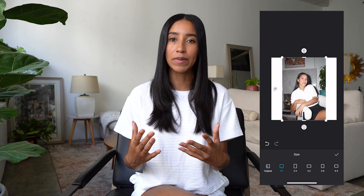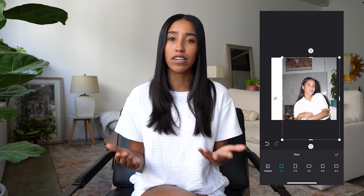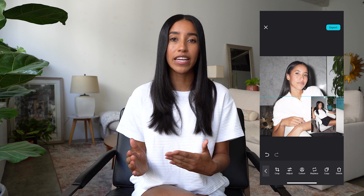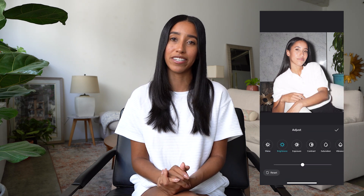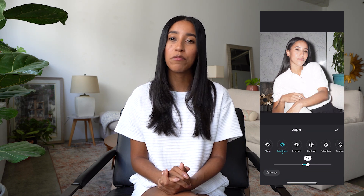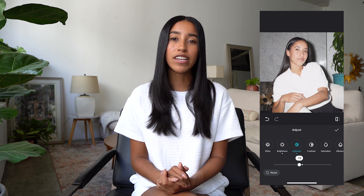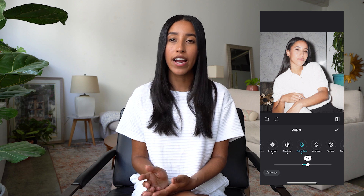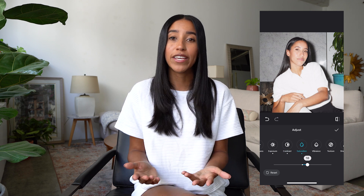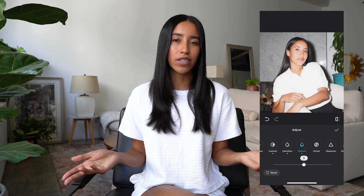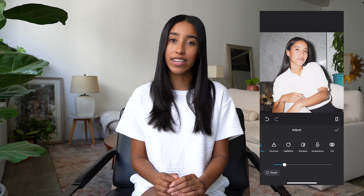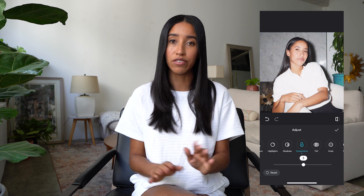You can crop your image and change the aspect ratio for specific social media platforms. You can add text, shapes, and stickers, or even add another photo on top of the one you already have. If you want to make any adjustments, there are so many options — you can adjust the level of shine, brightness, exposure, and contrast. There are also sections for texture, sharpness, saturation, and vibrance. You can make your highlights brighter and your shadows darker, or make your image warmer or cooler. These edits can completely change the look and feel of your photos.